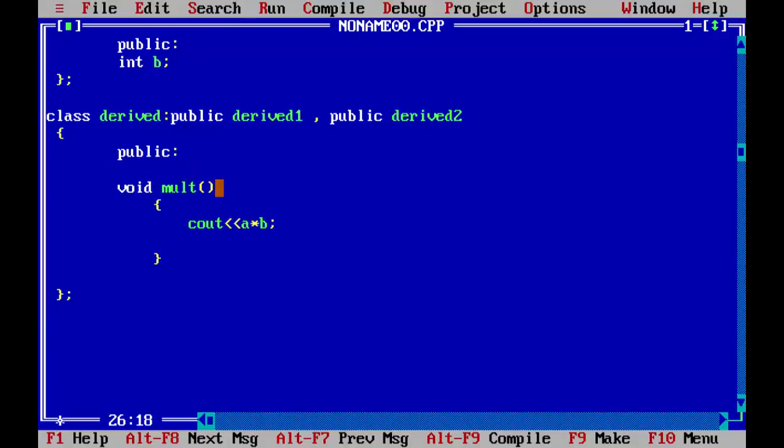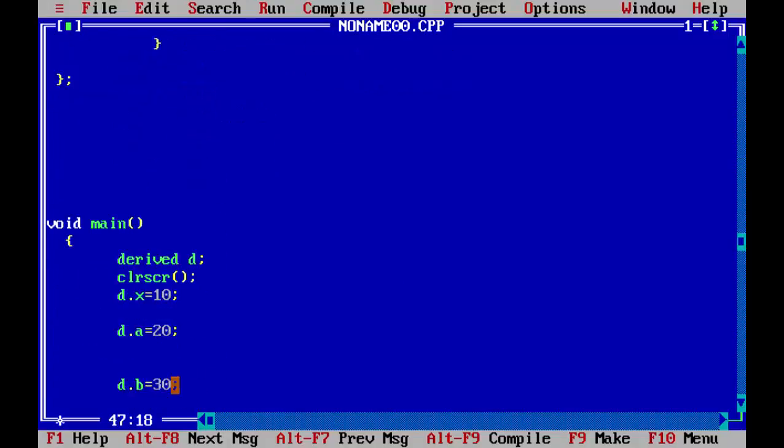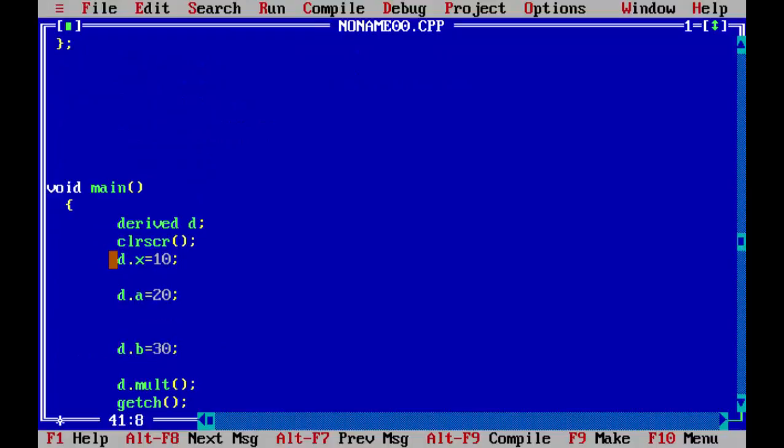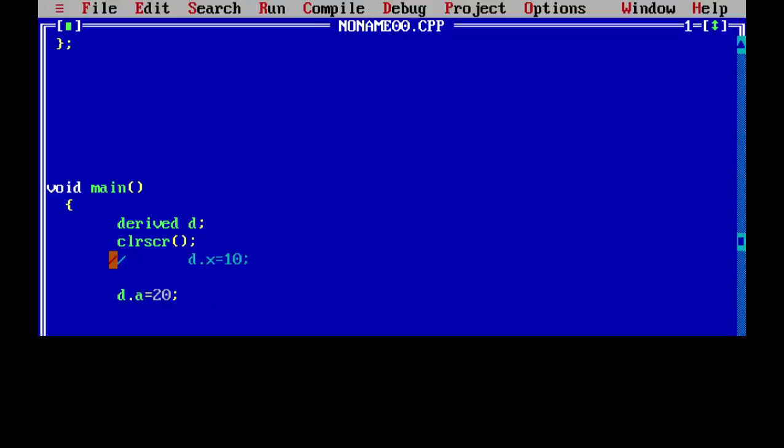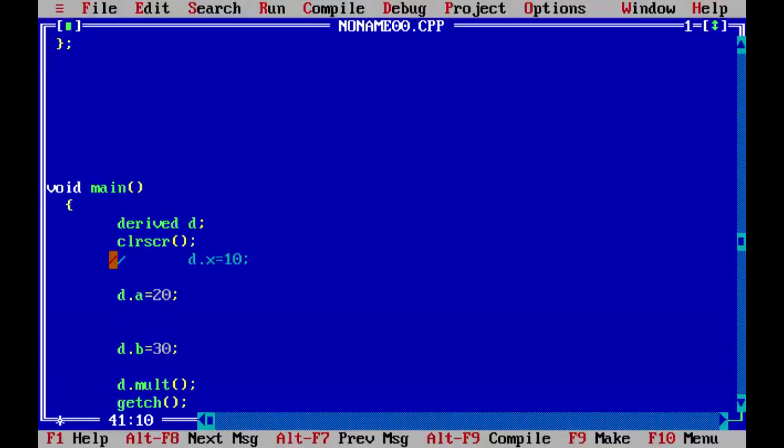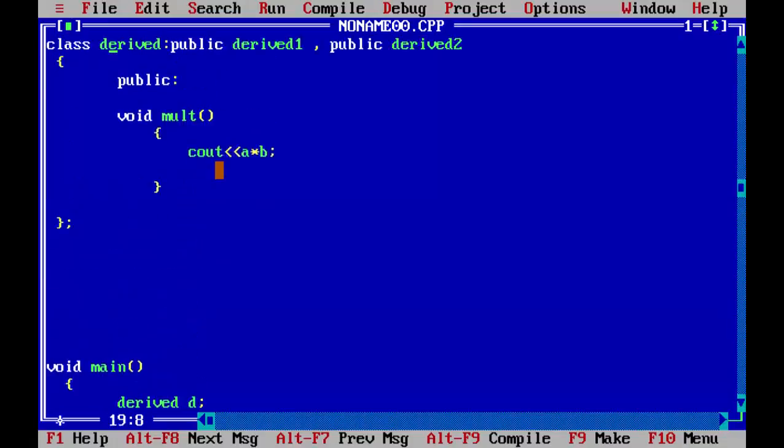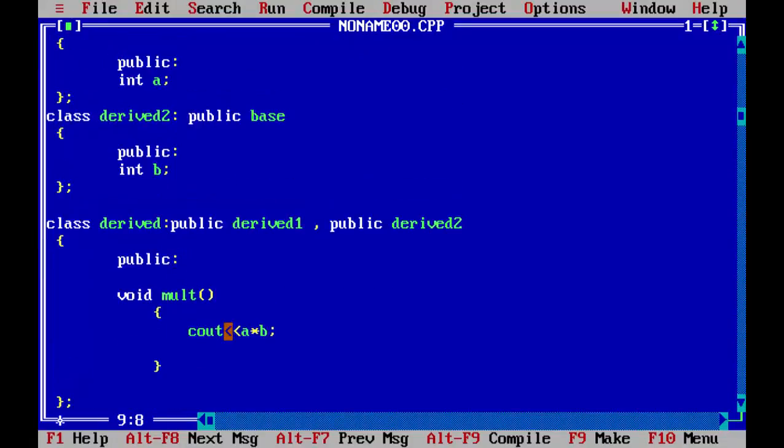Then it should not give any type of error. You can see 600, because 30 into 20 is equal to 600. But if you keep this, this will give you error. So what we will do, we will just write a simple keyword.